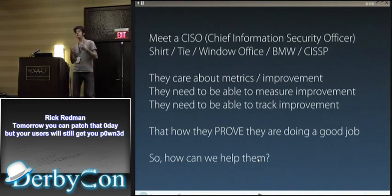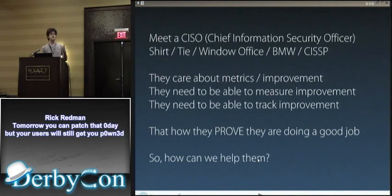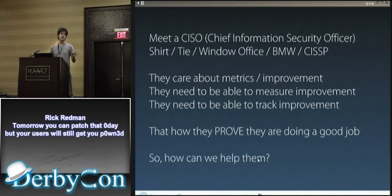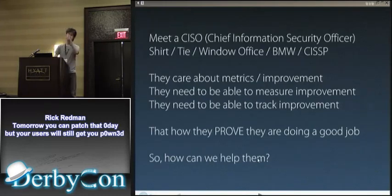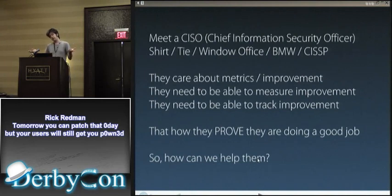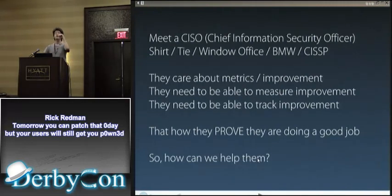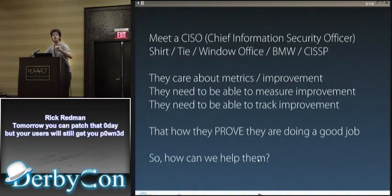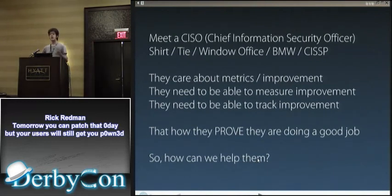First, I want you to understand what a CISO — or CSO, Chief Information Security Officer — is. Shirt, tie, window office, because they're either on the board or report to the board. BMW, CISSP. If you're doing a pen test, that's who it's going to. They care about metrics and improvement. It's not like there's something easy that says whether they're doing a good job. They need to prove they're doing a good job — that's a lot of what we're talking about today.